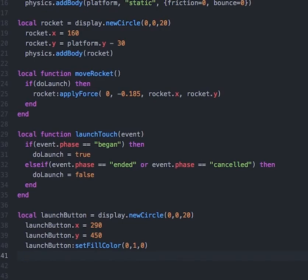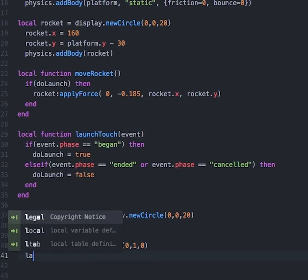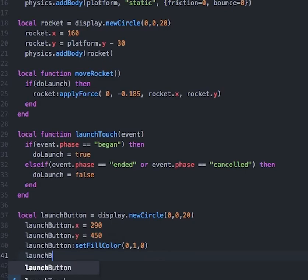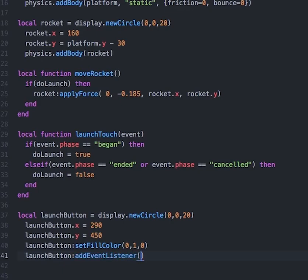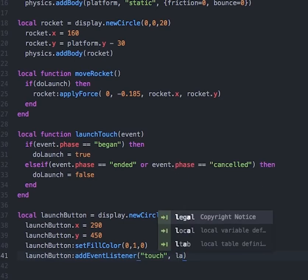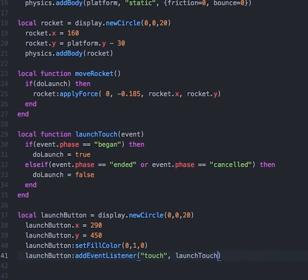Finally, we will add an event listener to our launch button that will call the launchTouch function. So we'll type launchButton:addEventListener, and we'll pass in two parameters: the first is "touch" to tell what event we are listening for, and the second is the name of the function.